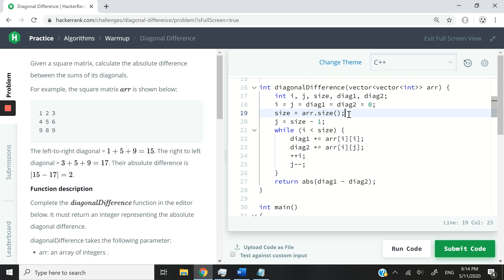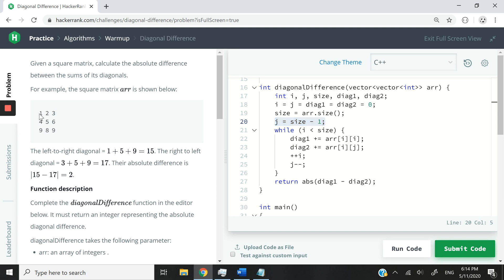You can see here, I'm storing the size of rows or columns in this variable here. And then now I want j, the columns, to start at the end. So in this case, when I'm processing my matrix, I want j to start at the last column here.